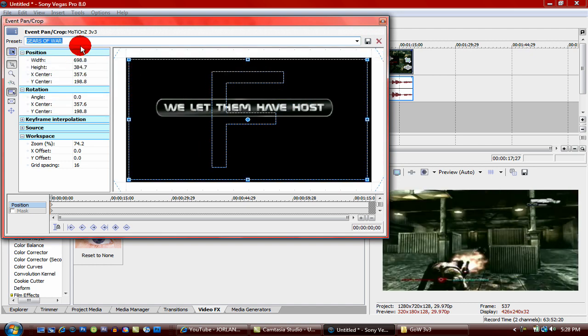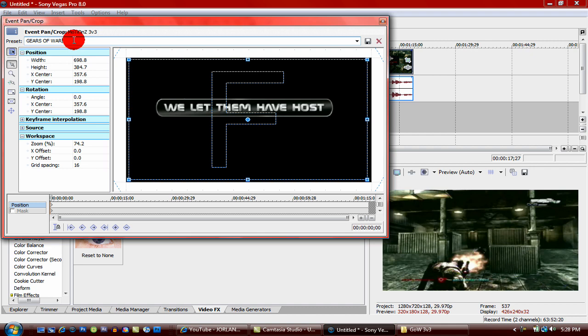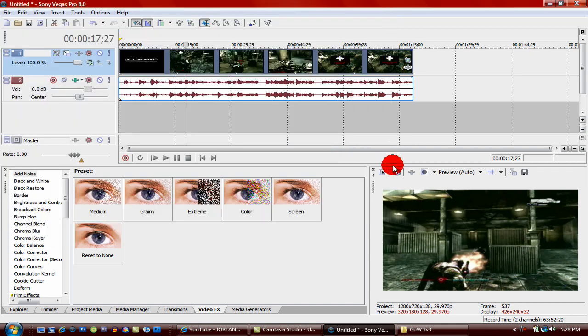What you're going to want to do after you get everything fixed, you're going to want to type in a preset. Mine is Gears of War. You're just going to come over here, click on the save preset, then you're just going to exit out.